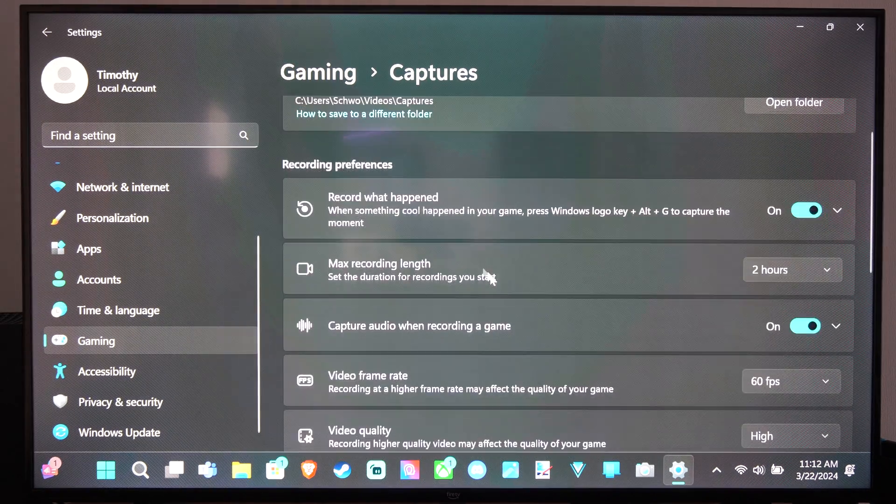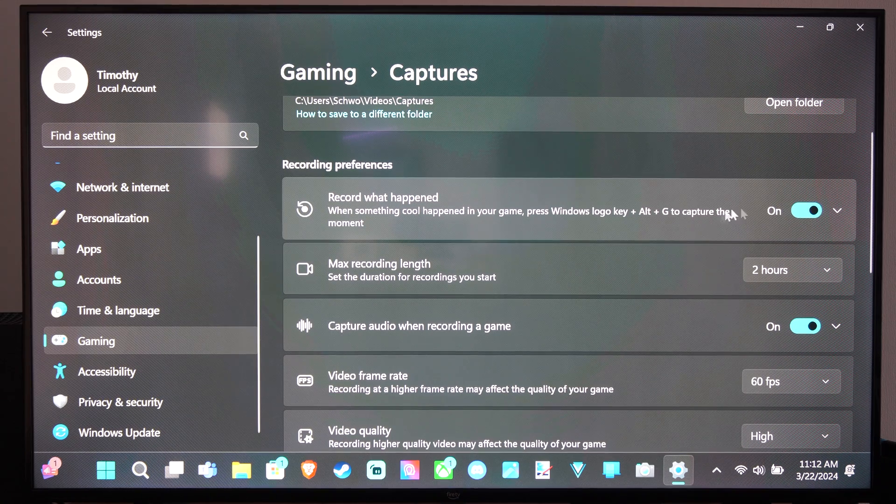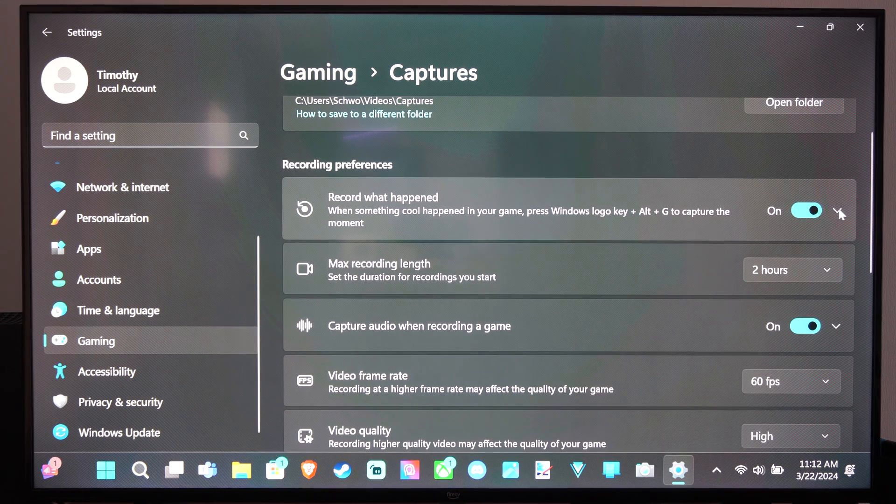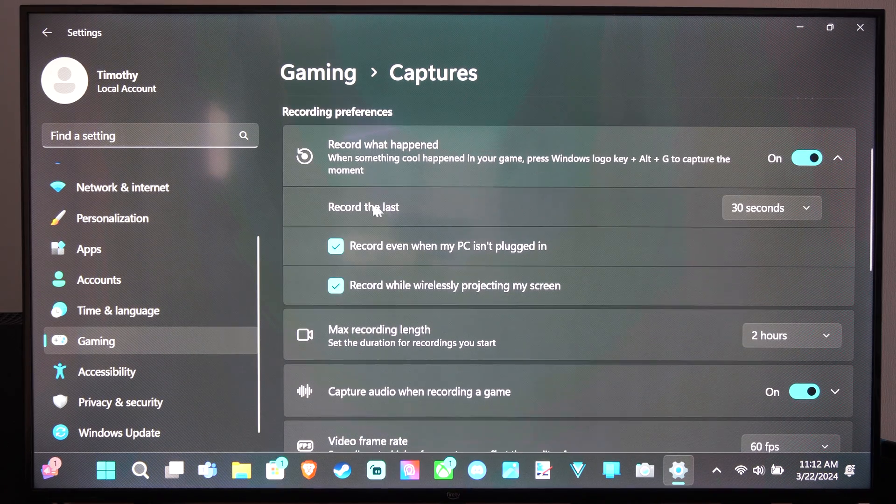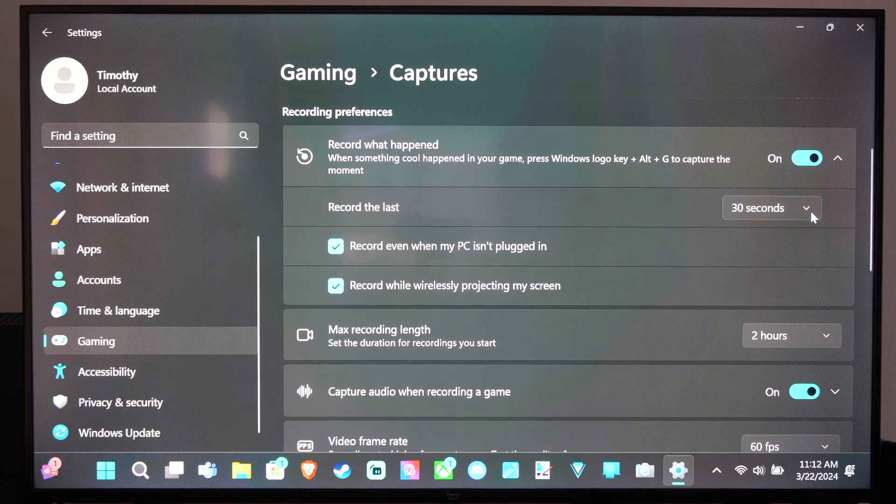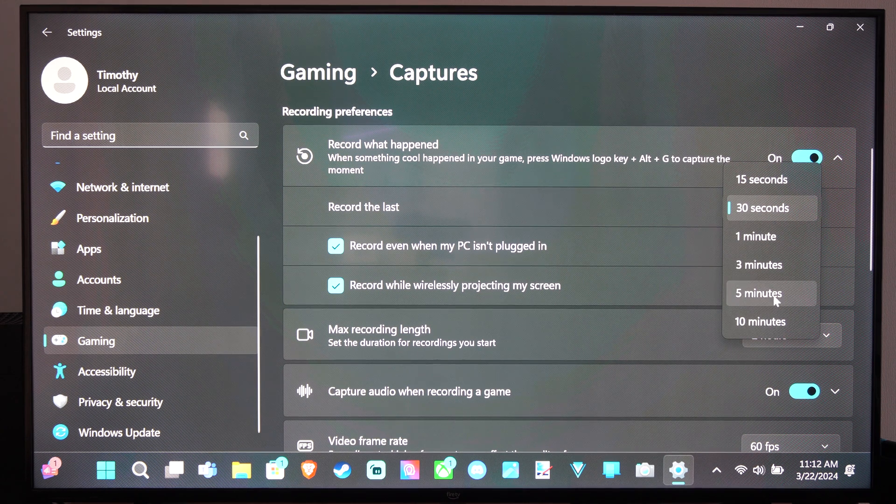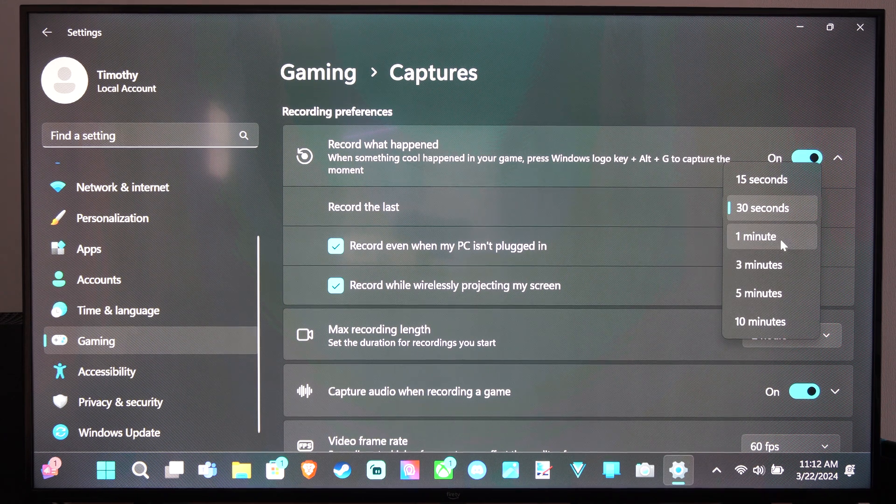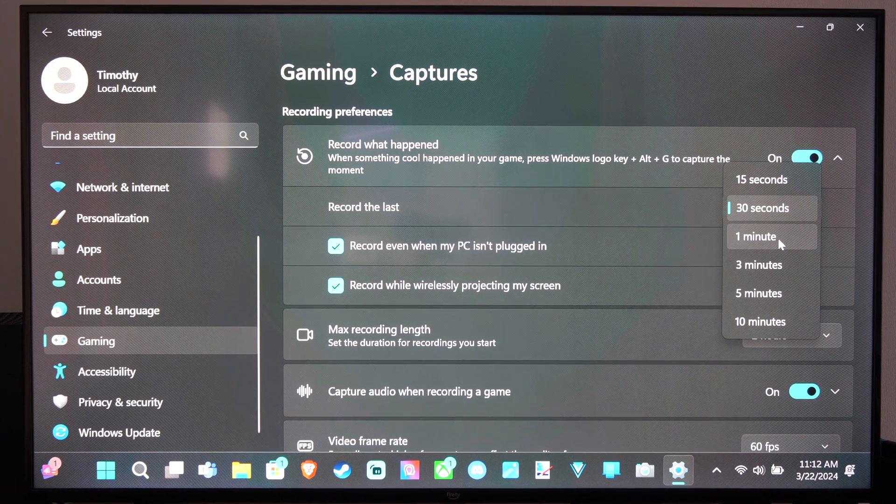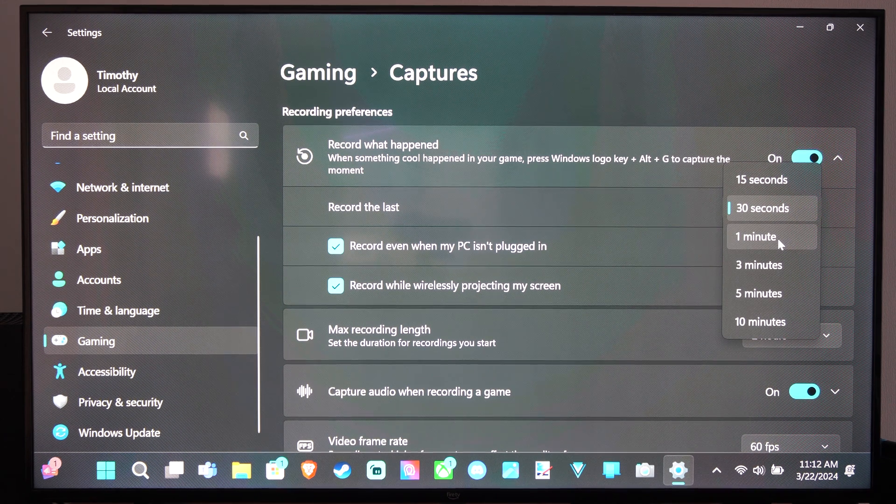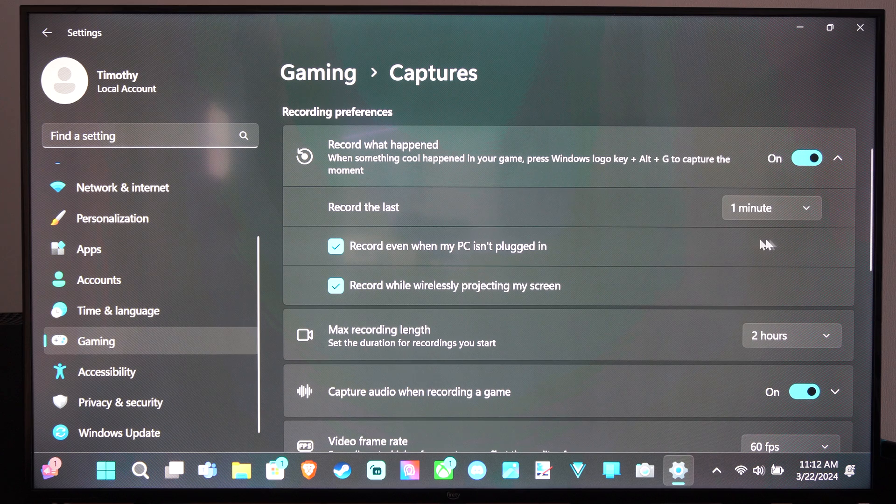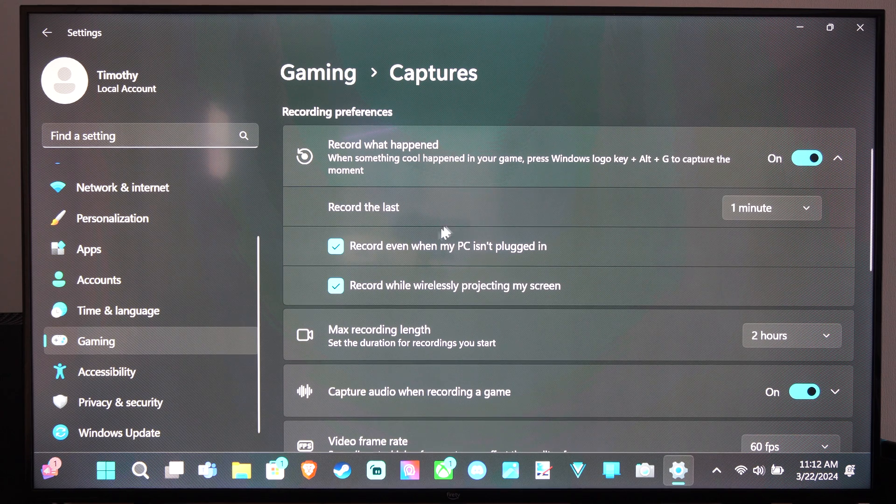So you can record what happened by turning it on right here. And you can change the time too. If you want it to be 10 minutes, 5 minutes, 3 minutes. So 30 seconds isn't probably long enough. Maybe one minute is good for that.